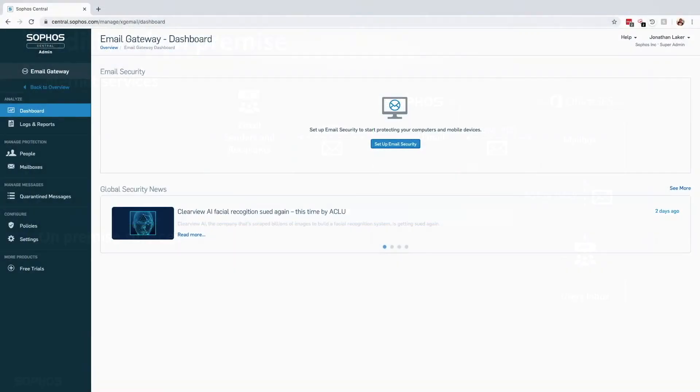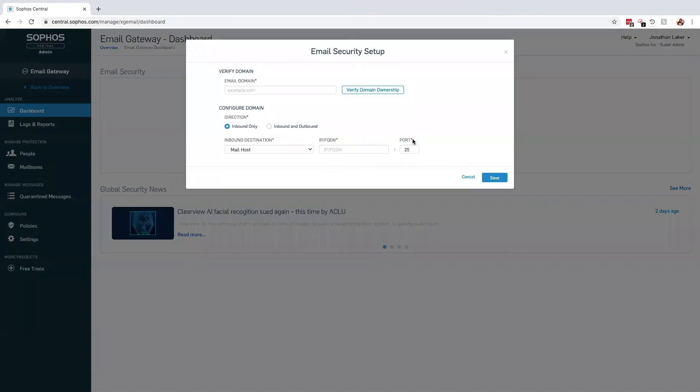When logging into Sophos Central for the first time, the first thing we're going to want to do is configure Central Email to be able to process email for your domain. Clicking the Set up email security option will take us directly to the screen, allowing us to verify the ownership of the domain and the directions we want to filter the mail traffic.